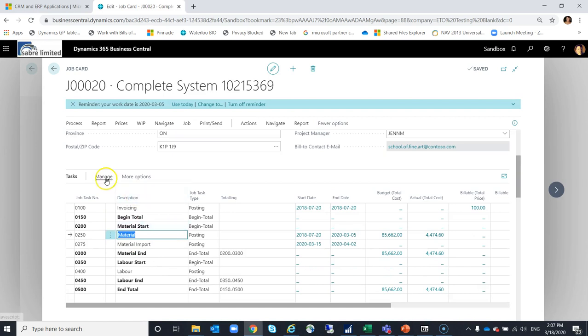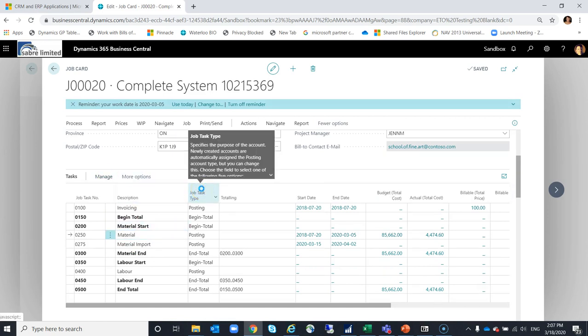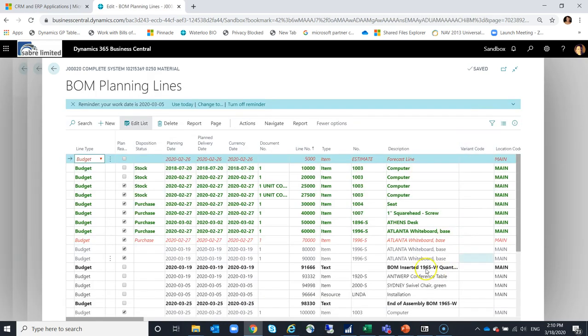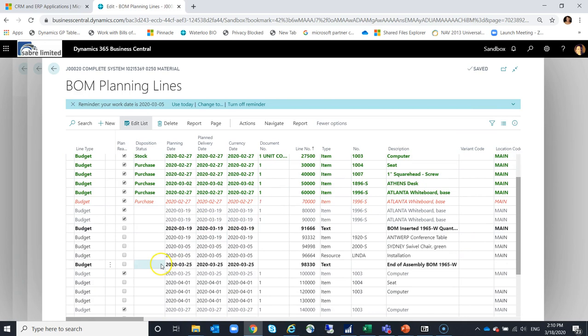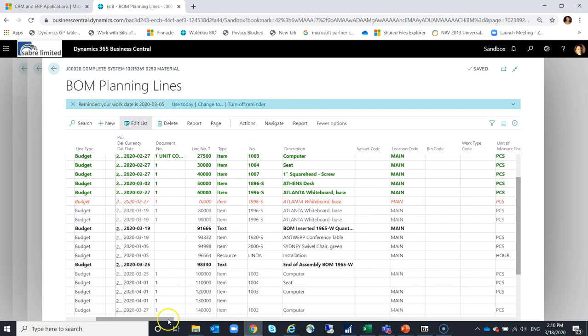Select a job here. I've got my material line. I'm going to go into my BOM planning line so I get all that Sabre ETO additional enhanced functionality. What I'm going to do now is take a look for my lines that have the plan ready enabled. My disposition status is blank. If I scroll over here, I can see my items.